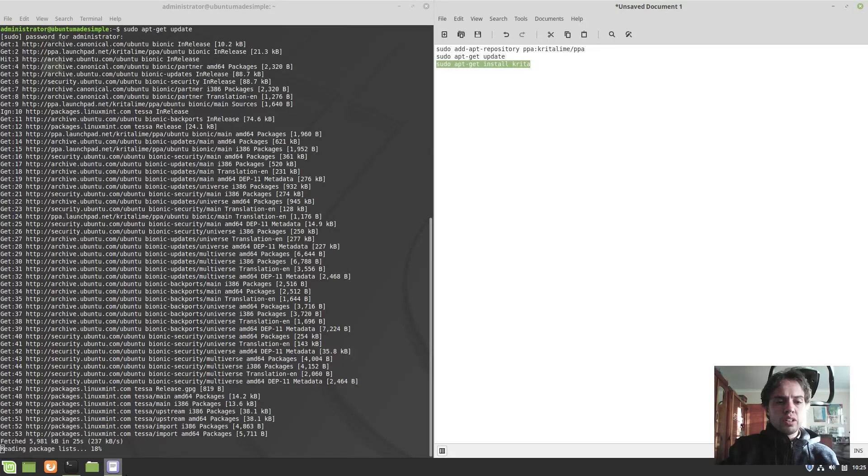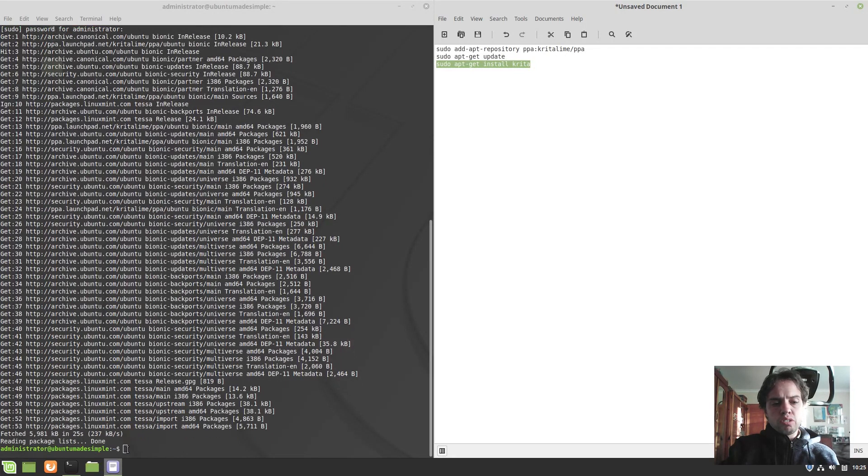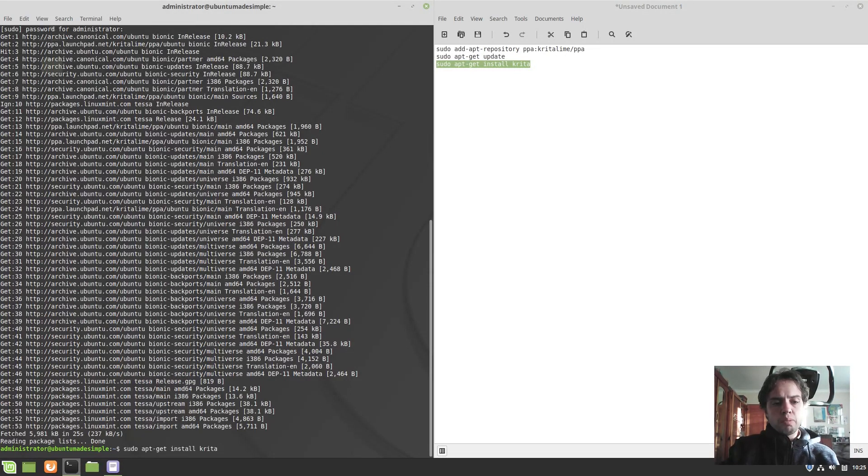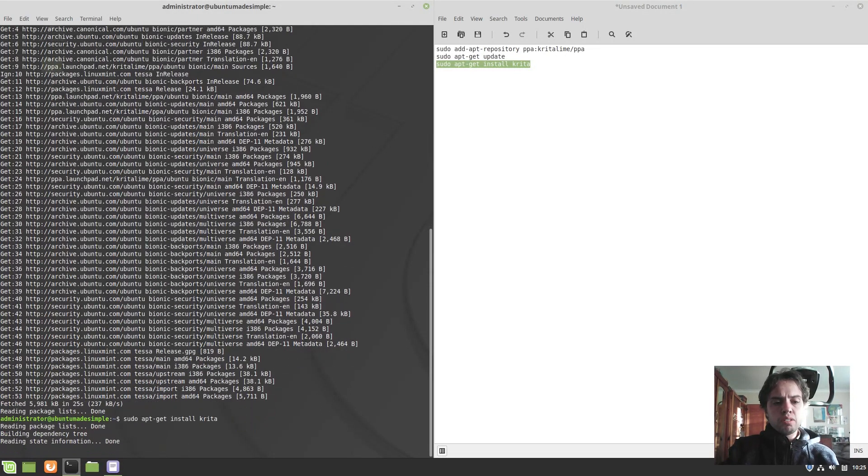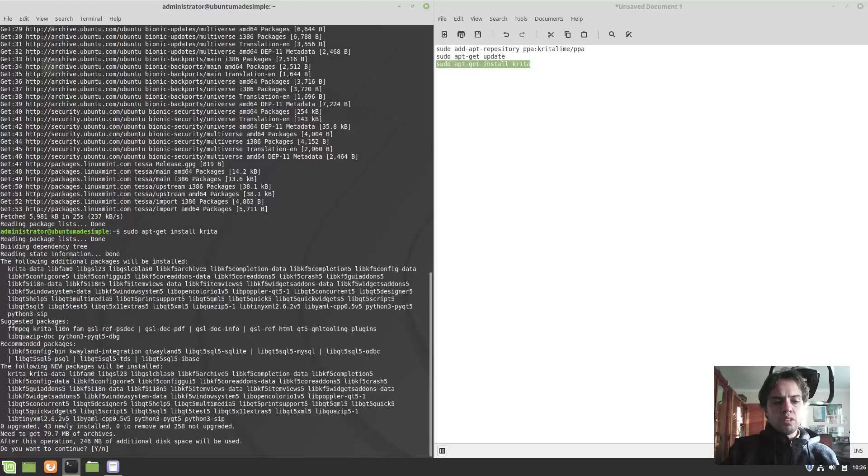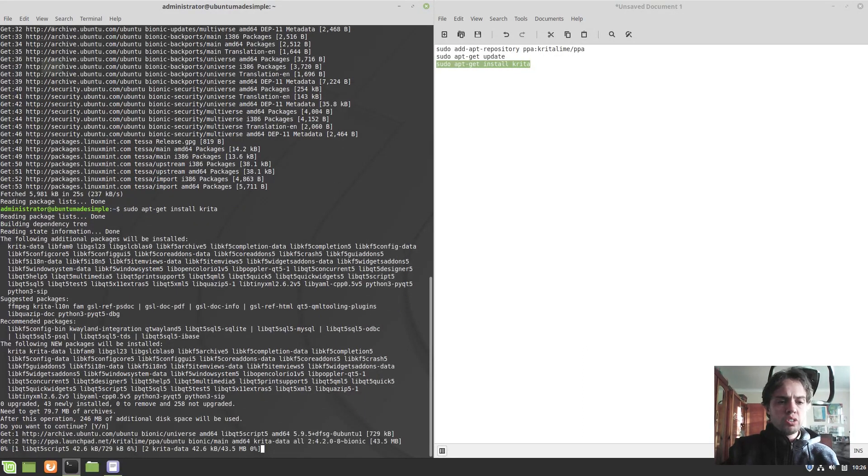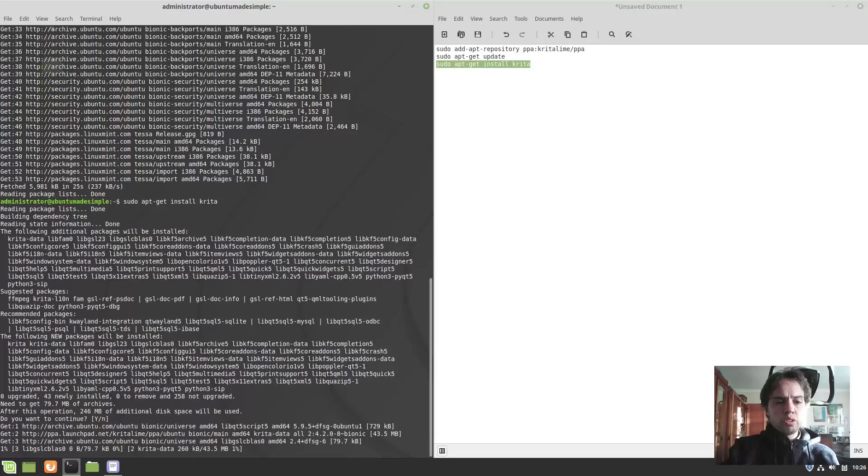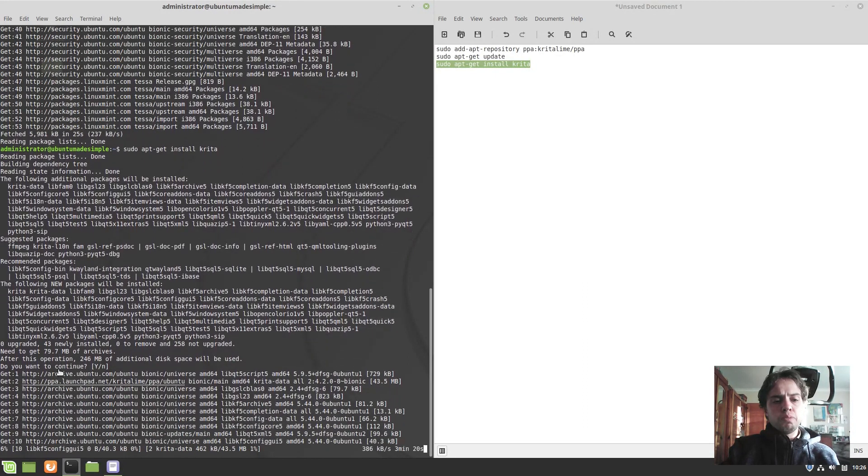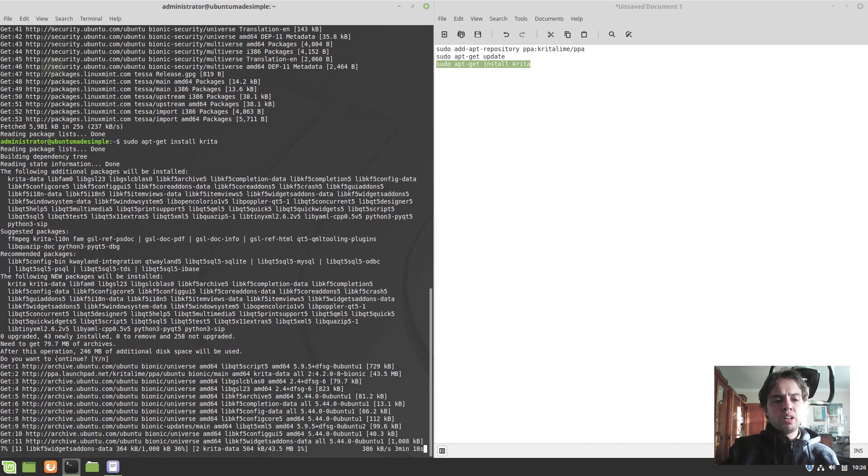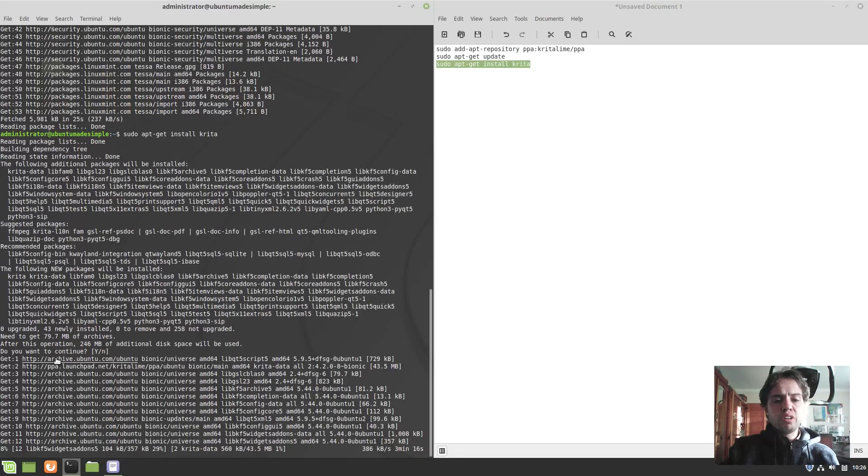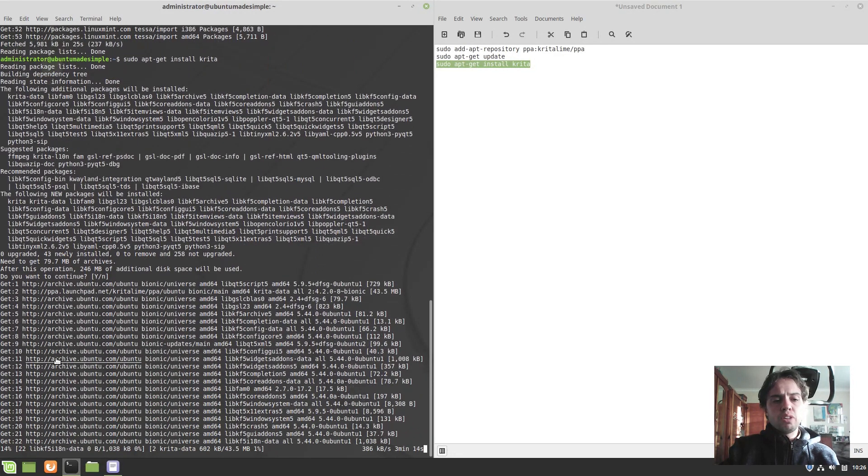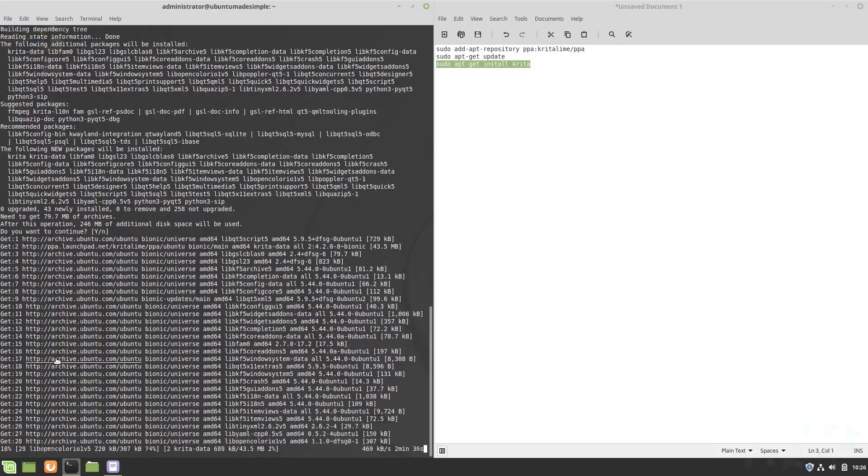Now the last thing we have to do is install Krita. I'm just going to paste this, press enter to confirm. Continue. Now it's going to download about 80 megabytes of data. My internet is not the fastest, so I'm going to fast forward this. When it's done, I will see you.